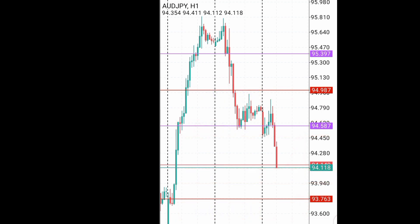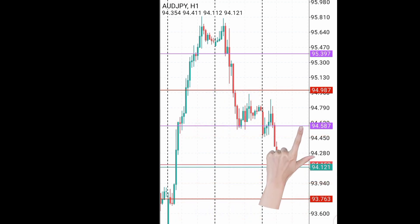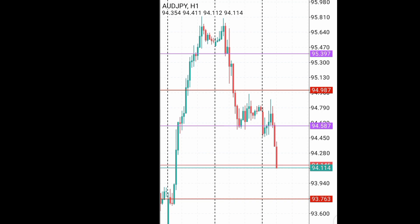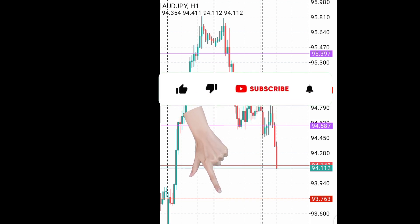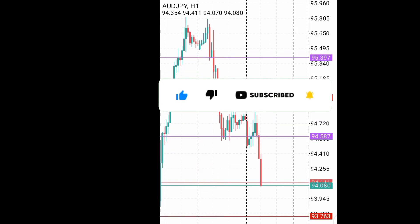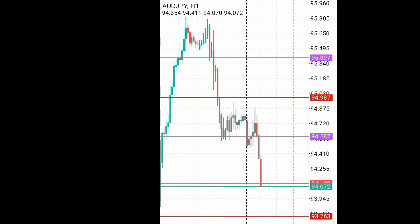I will set my sell limit right now. My entry is at 94.58, my stop loss will be at 94.98 — which is about 40 pips — and my take profit will be 93.76 — which is about 82 pips. With that, you can see my risk reward ratio is approximately 1:2, which is better compared to joining the trade right now.